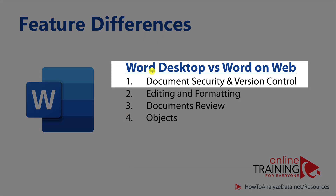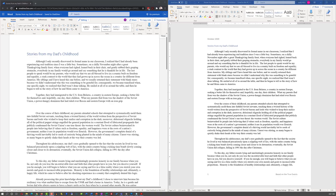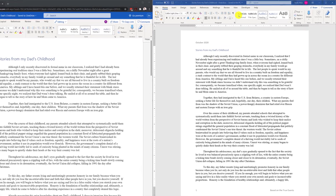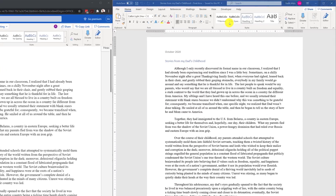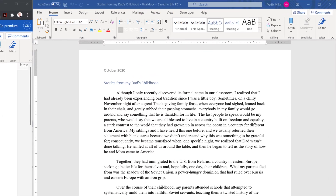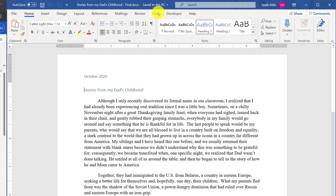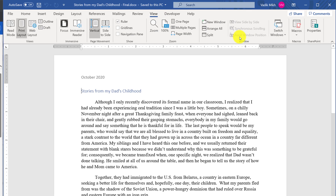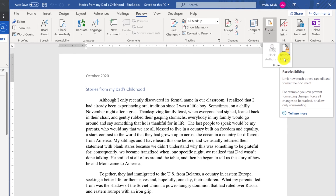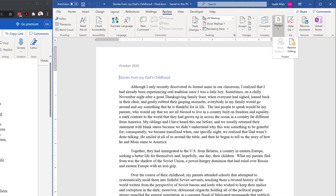Not everything is the same between Word Desktop and Word on the Web. The desktop version is much richer in capabilities and features. There are some limitations in the web-based version related to document protection and security. For example, if you go to the Review tab, you won't have the ability to protect your document and restrict editing in the web-based version.